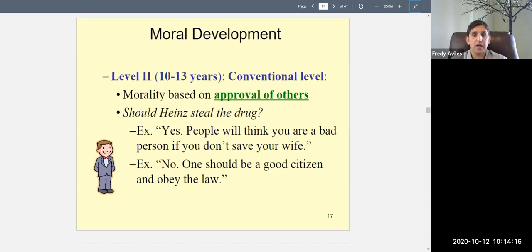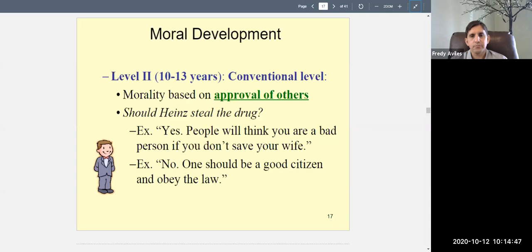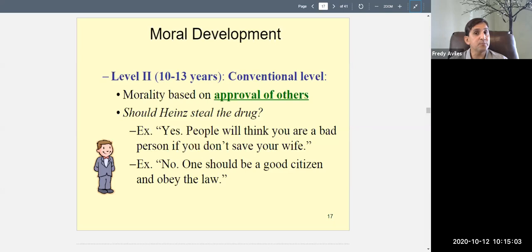Getting back to the Heinz dilemma at level two: a child might say yes, Heinz should steal the drug, because people will think you're a bad person if you don't save your wife — what other people think matters here. Or a child might say no, Heinz should not steal the drug — one should be a good citizen and obey the law. Level two morality is based on the approval of others. You're going along with what other people say is right, whether it's a majority or not.